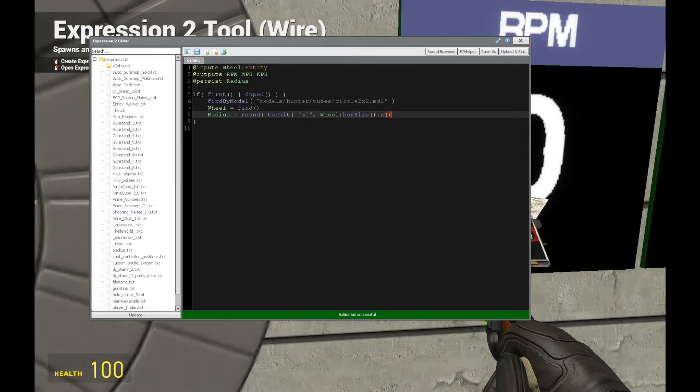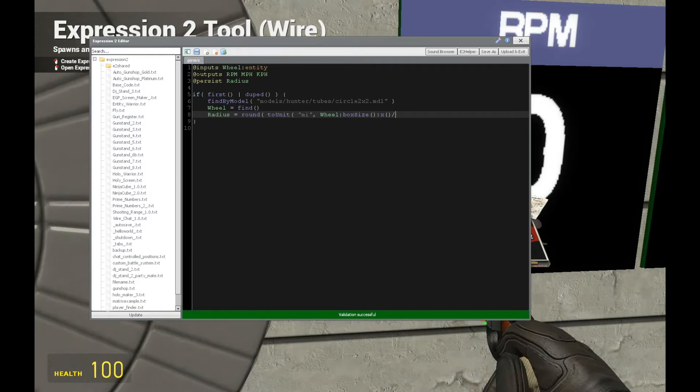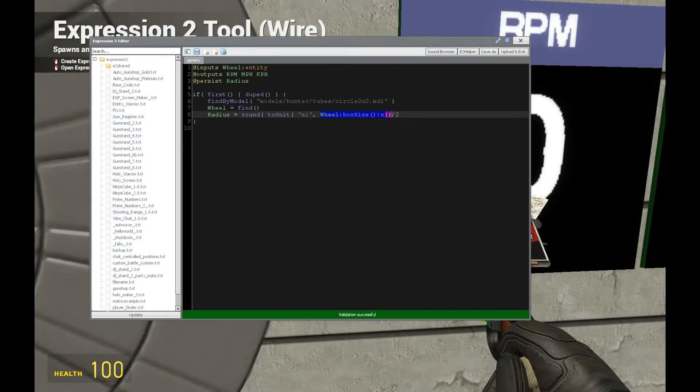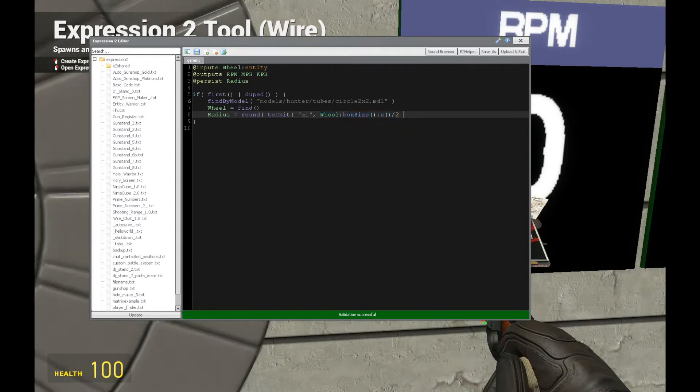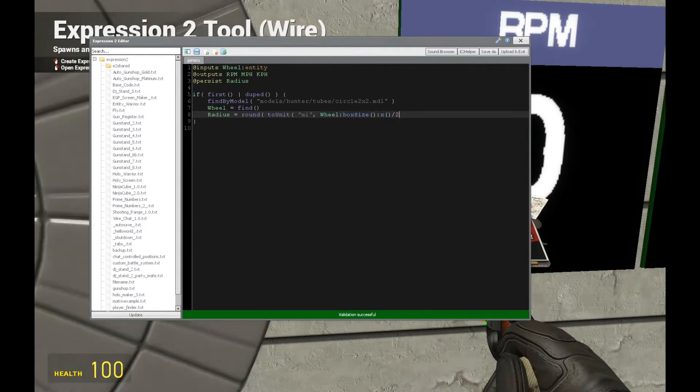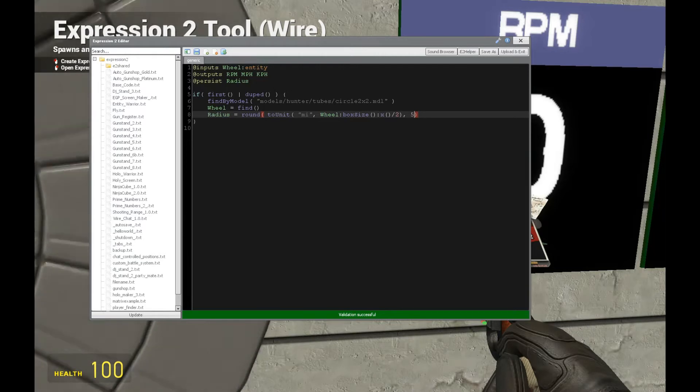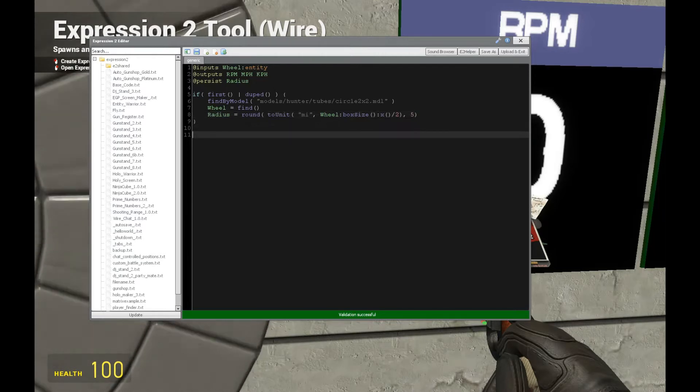Since it's a circle you can use the y too, that's fine. Now let's divide this by 2 because this is giving us a diameter and this converts it to radius when we divide by 2. We close that and put a value of 5 for 5 decimal places for the radius.